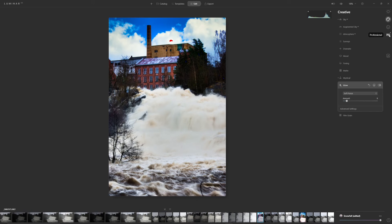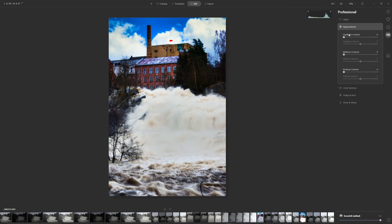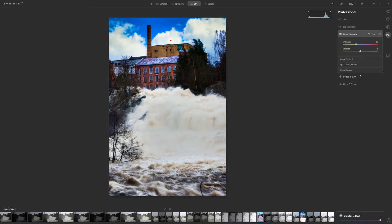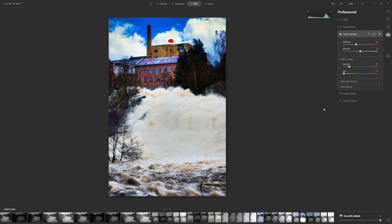Let's go to the Pro module. I'll go into Super Contrast and try the Highlight Contrast — that looks good. Let's also try the Shadow Contrast — I like that. Then Color Harmony, going straight to Color Contrast and upping the amount. I actually like that. There's nothing more I want to do in here.